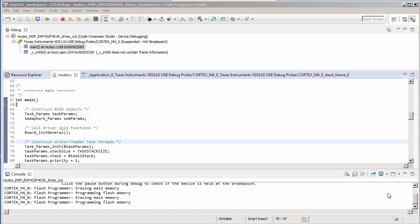Starting with Code Composer Studio version 7.2, there is an enhanced version of the traditional RTOS object view available. It is called the Runtime Object View, or ROV2.